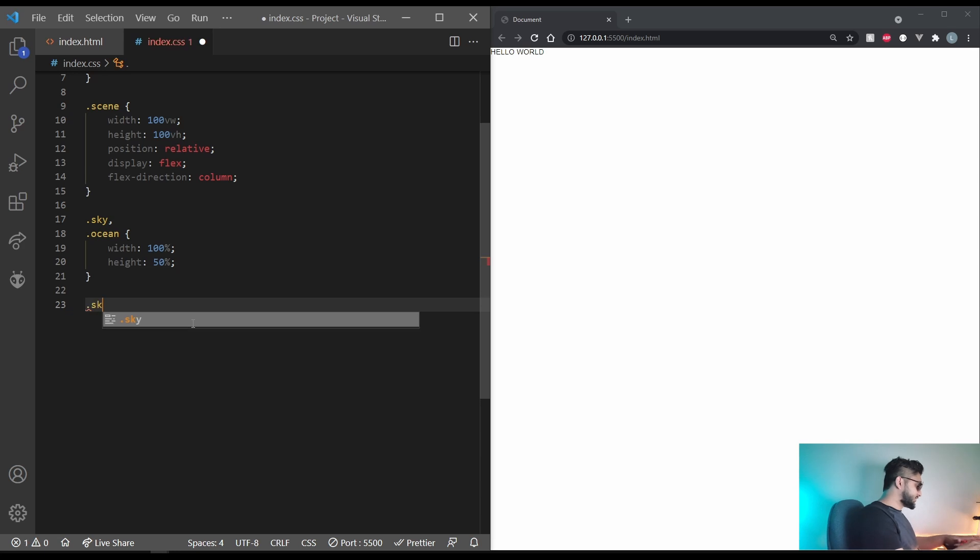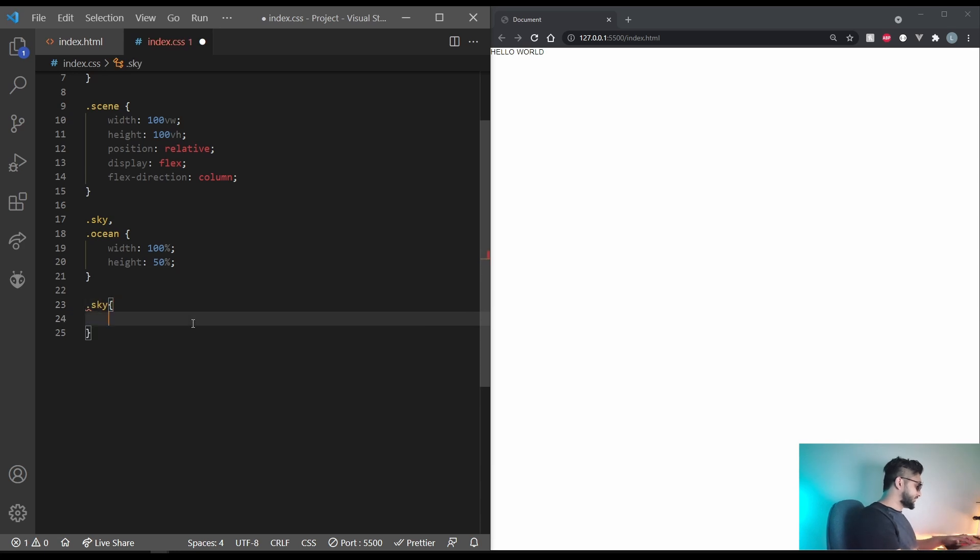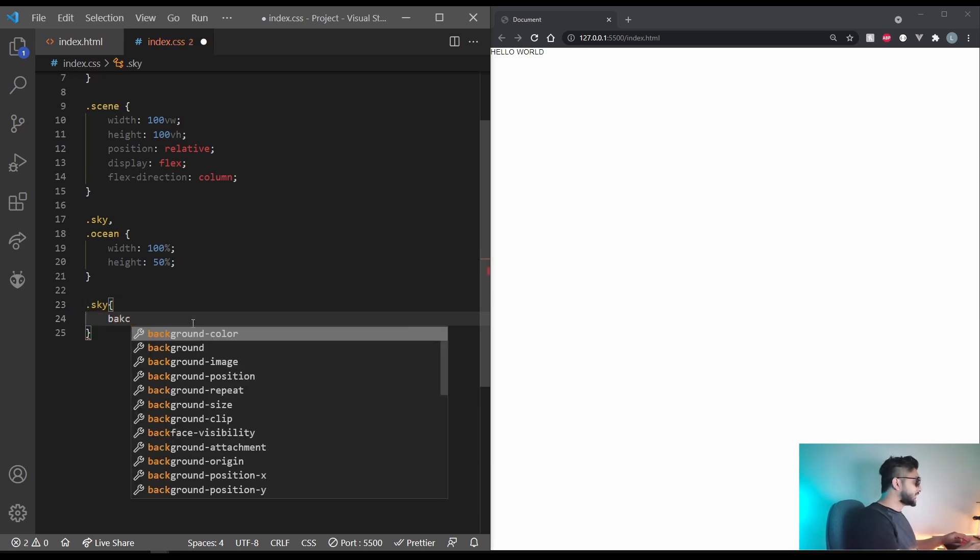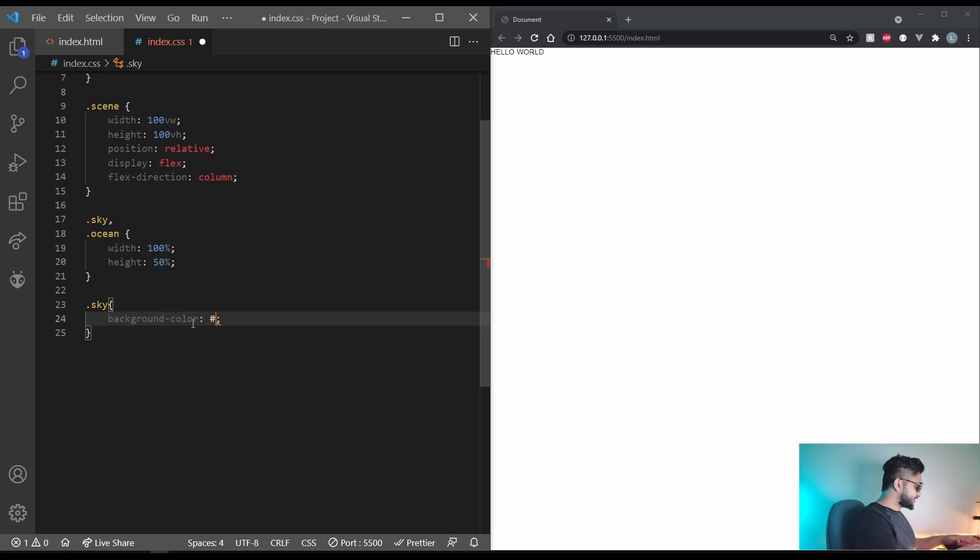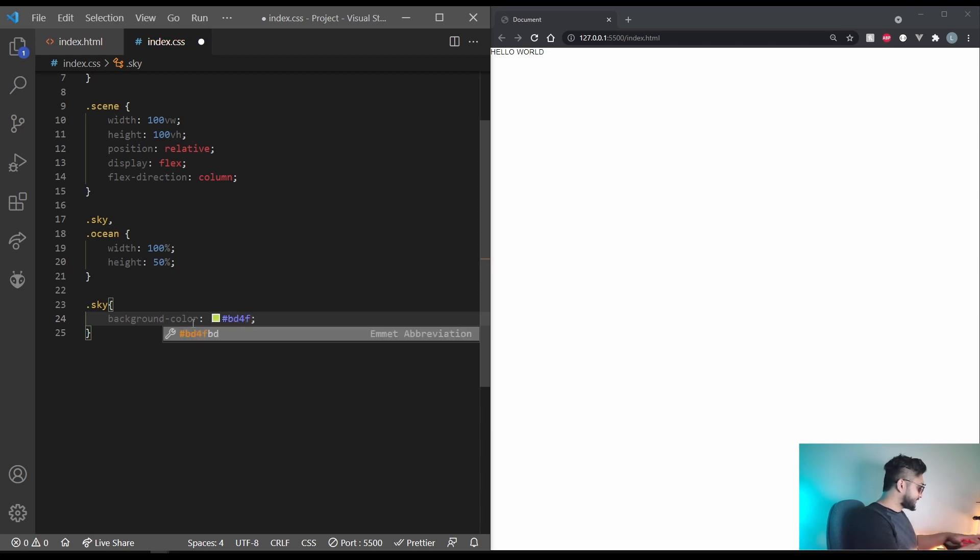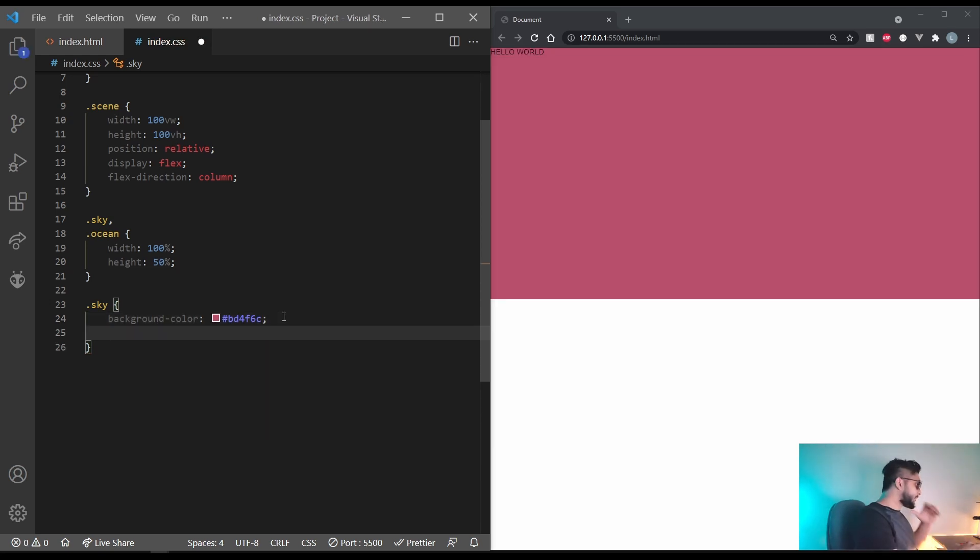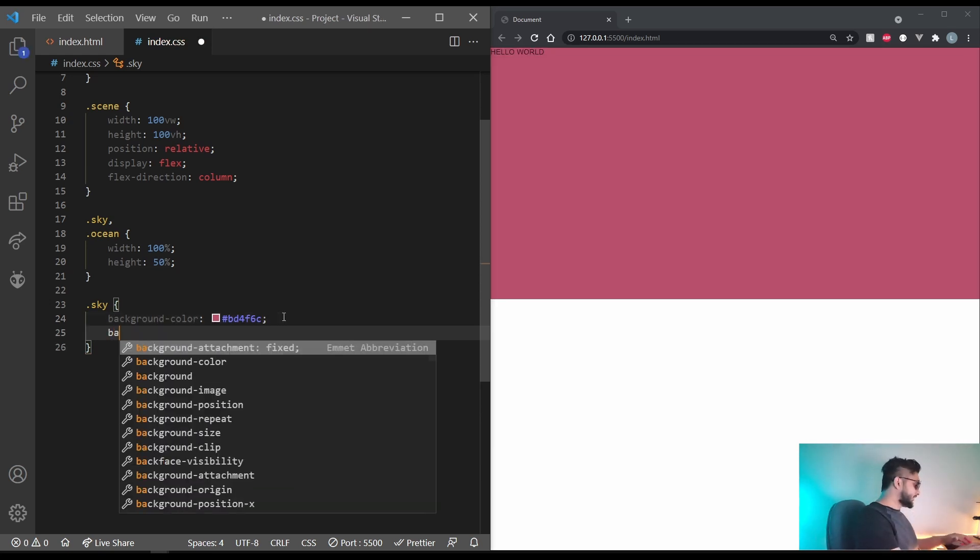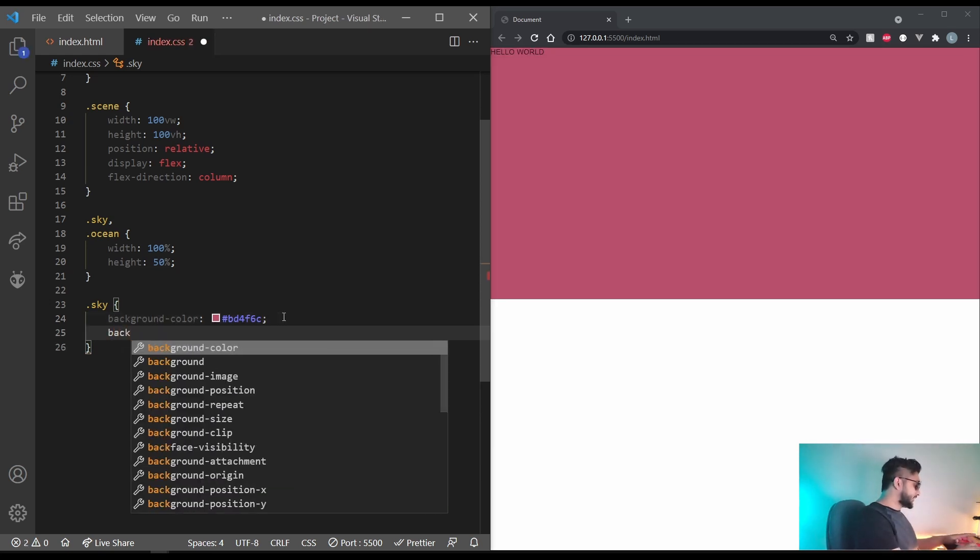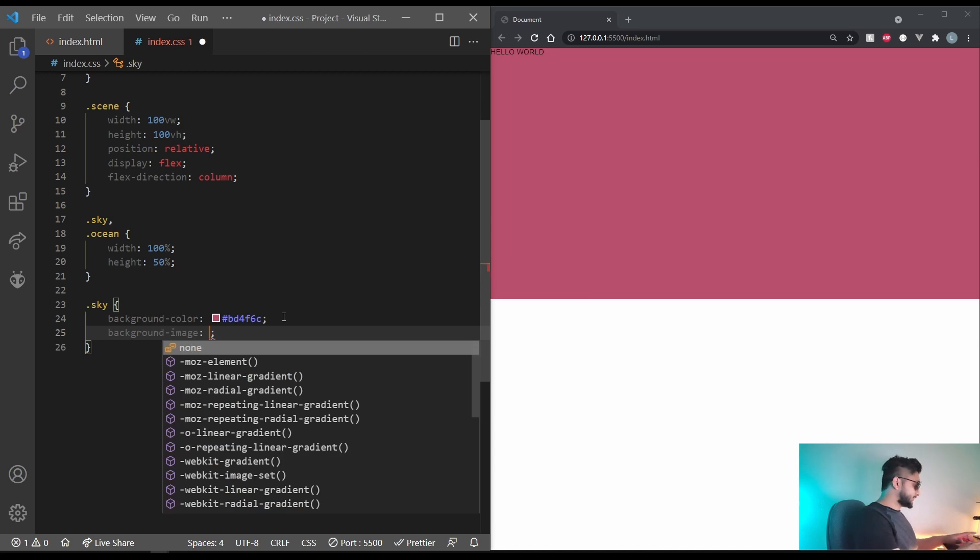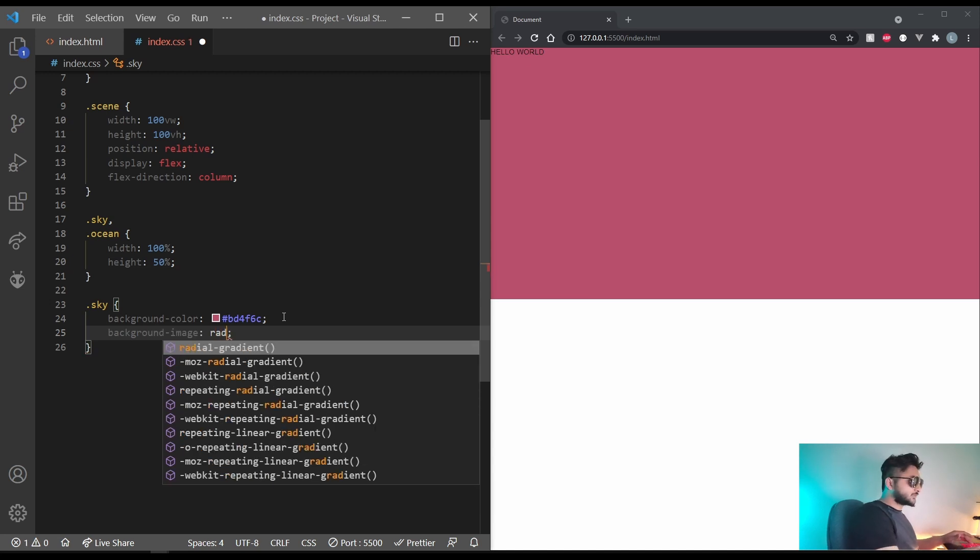Let's give it a background image of radial gradient. Let's set the circle at right. And in here we'll be using three different colors. The first color is going to be this one. The next one is going to be something lighter. So let's go with d7816a. That looks good.